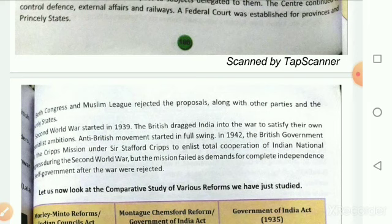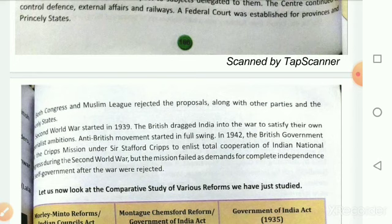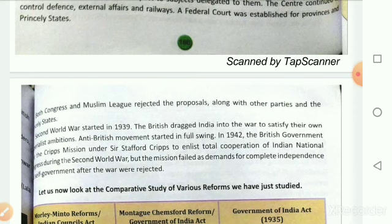This act was rejected by both the Muslim League as well as Congress. But they decided to participate in the elections of provincial legislative assemblies. They were not in support of this act and were not satisfied with its rules or features, but still they wanted to participate in the elections.